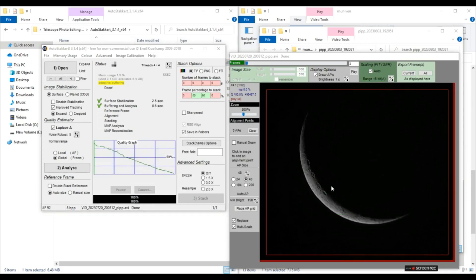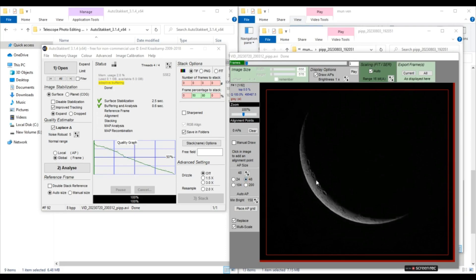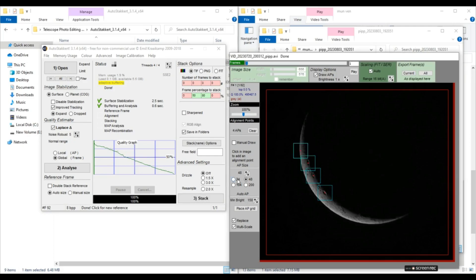So now we need to place some alignment points here on our video. So we'll select AP size to 48 and place our alignment points at all the important data points in the video. So like you can place it here on this crater, this crater here. You need to place these alignment points at all the major features. Like this is some kind of lava basin here.